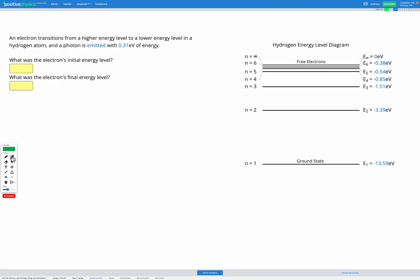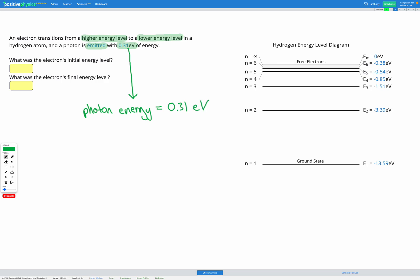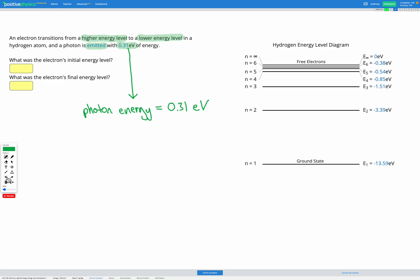In this question, we have an electron transitioning from a higher energy level to a lower energy level in a hydrogen atom, and a photon is emitted with 0.31 electron volts of energy. We need to figure out what the initial and final energy levels were. The energy of the photon is 0.31 electron volts, so the difference between our initial and final energy levels must also be 0.31 electron volts. We're looking for any two levels where the difference between their numbers is 0.31 electron volts.